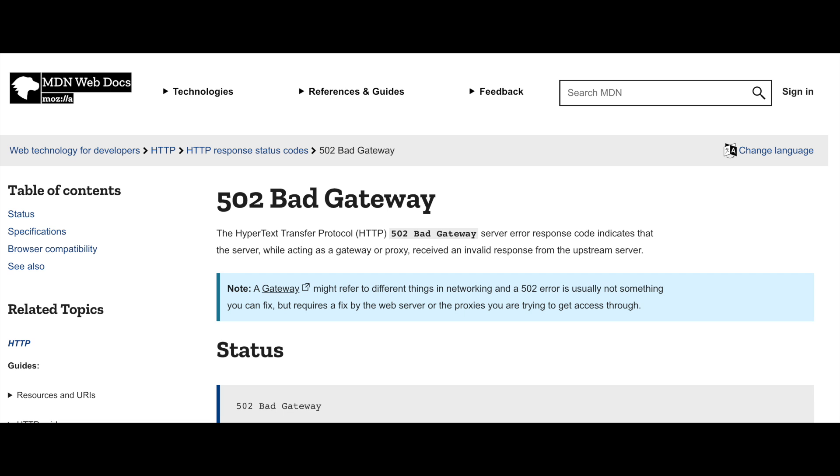502 Bad Gateway — let's read the MDN description: 'The server was acting as a gateway or a proxy and received an invalid response from the upstream server.' You cannot get any vaguer than that. So let's explain what a gateway really means here. 'Gateway' is the generic term that encompasses both a proxy and a gateway. Your router is a gateway operating at layer 3, the IP protocol layer, while a proxy is a kind of gateway that operates at a higher layer, usually layer 7.